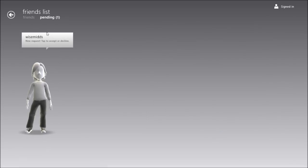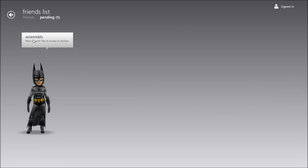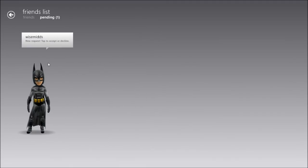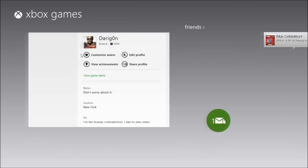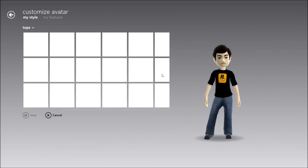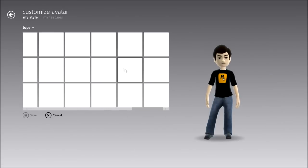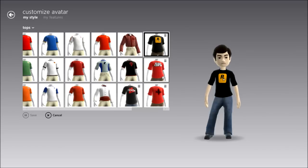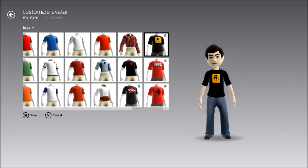What is this notification? Somebody might have messaged me. I don't know who this is but I guess I'll accept them. James? I don't know who that is — he's from England, apparently. I don't think I want to add him. Anyway, you can customize your avatar, which is cool. Rockstar is my favorite — I got the t-shirt from Red Dead Redemption, so it's probably my favorite.